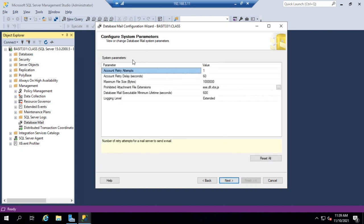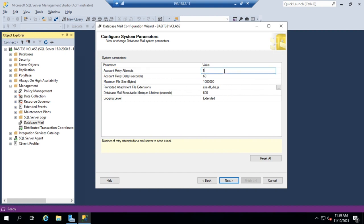And then here are system parameters. Account retry attempts, account retry delay, maximum file size, prohibited types of extensions. You get the idea. I'm going to set my account retry attempts. I'm going to change that to three.